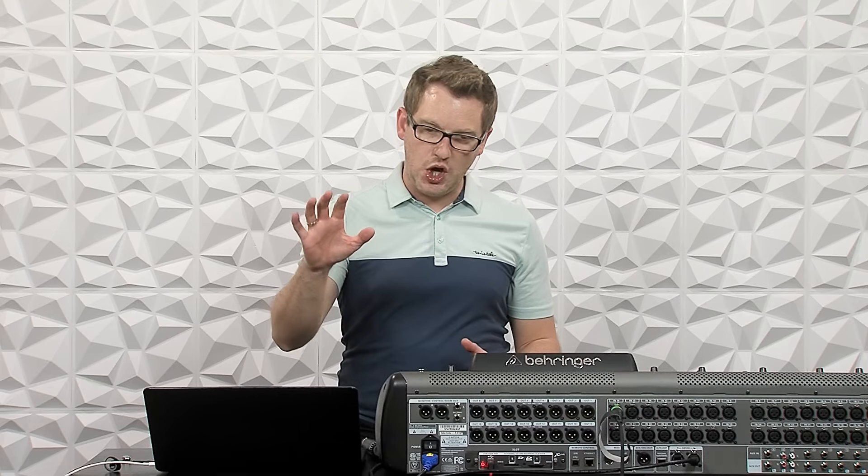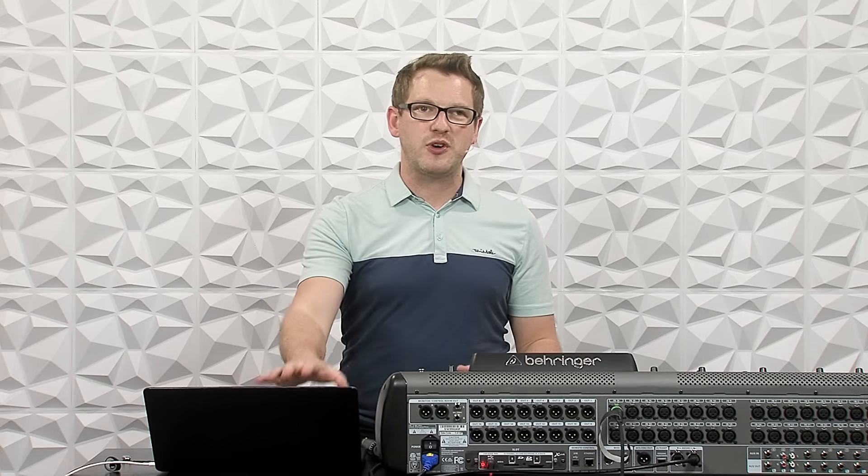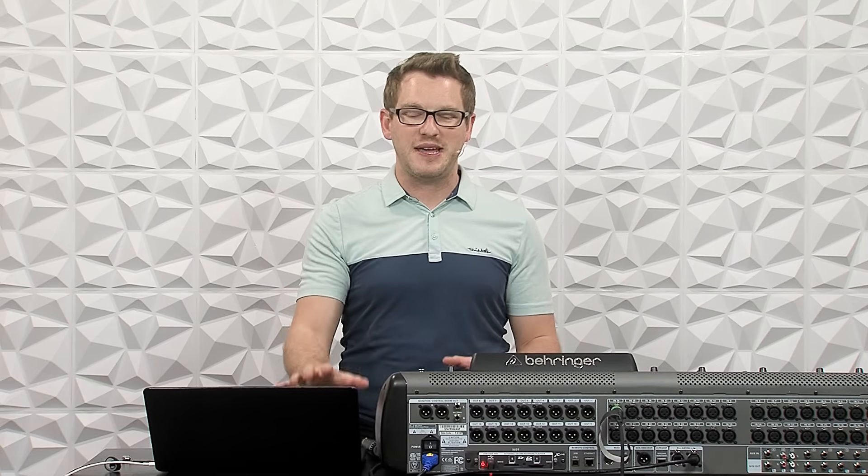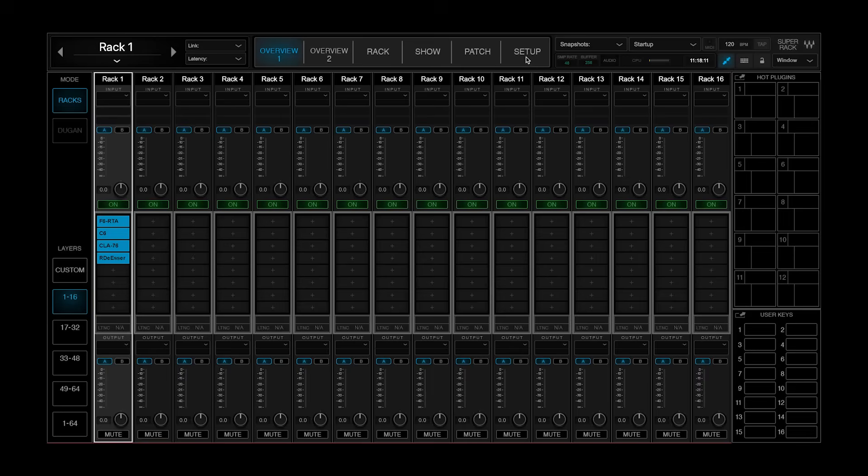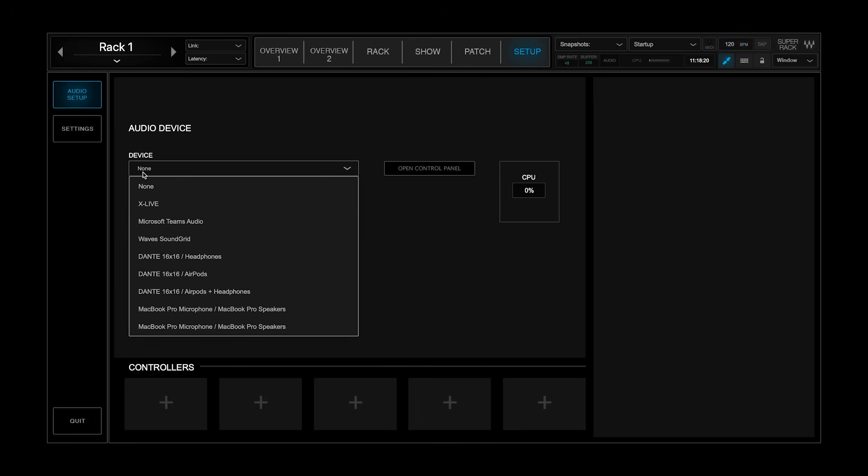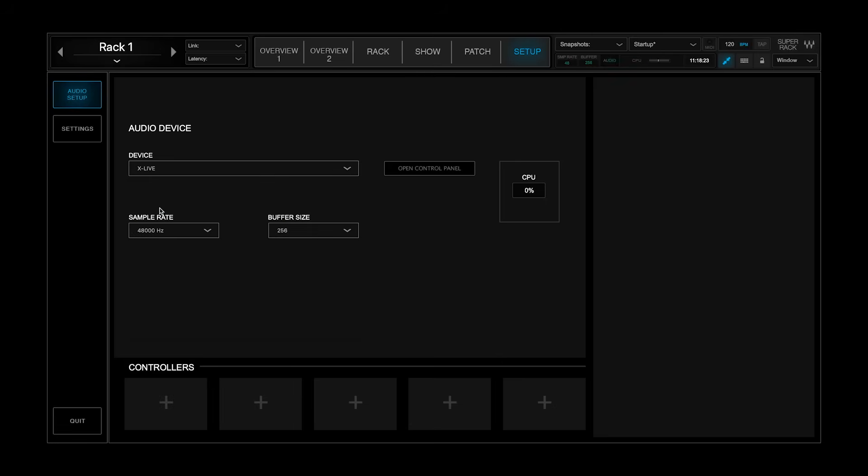So the first thing that I want to do is on sound grid, I want to get this set up with my computer working here. So what I'm going to do is I'm going to hit setup, and then right here on audio setup, we have our audio device. I don't have it selected on anything currently, so what I'm going to do is I'm going to pull up my X-Live card, which I have installed on my Behringer X32.